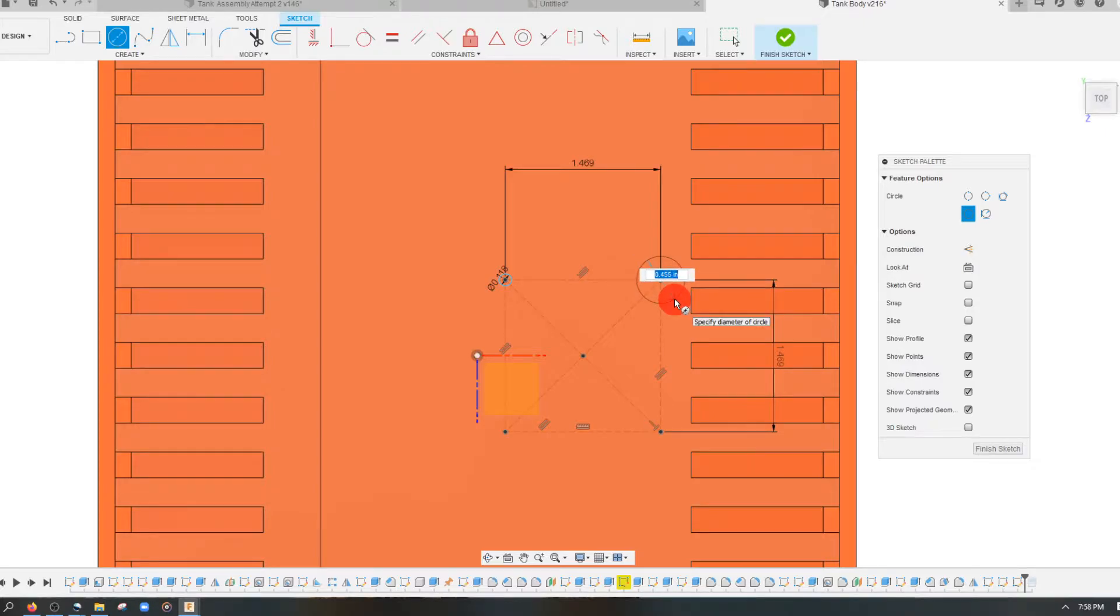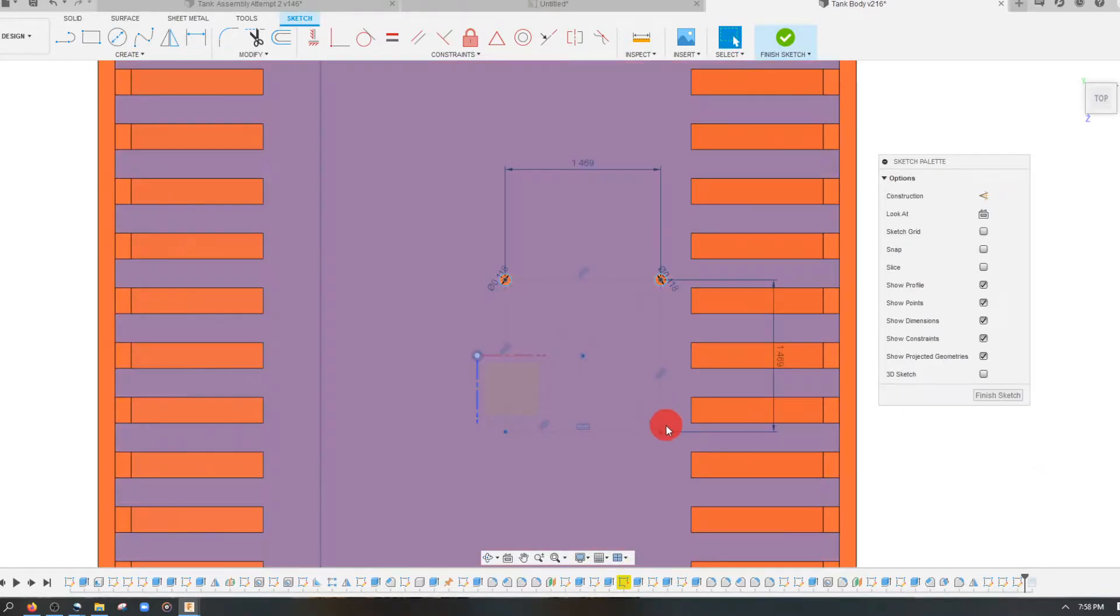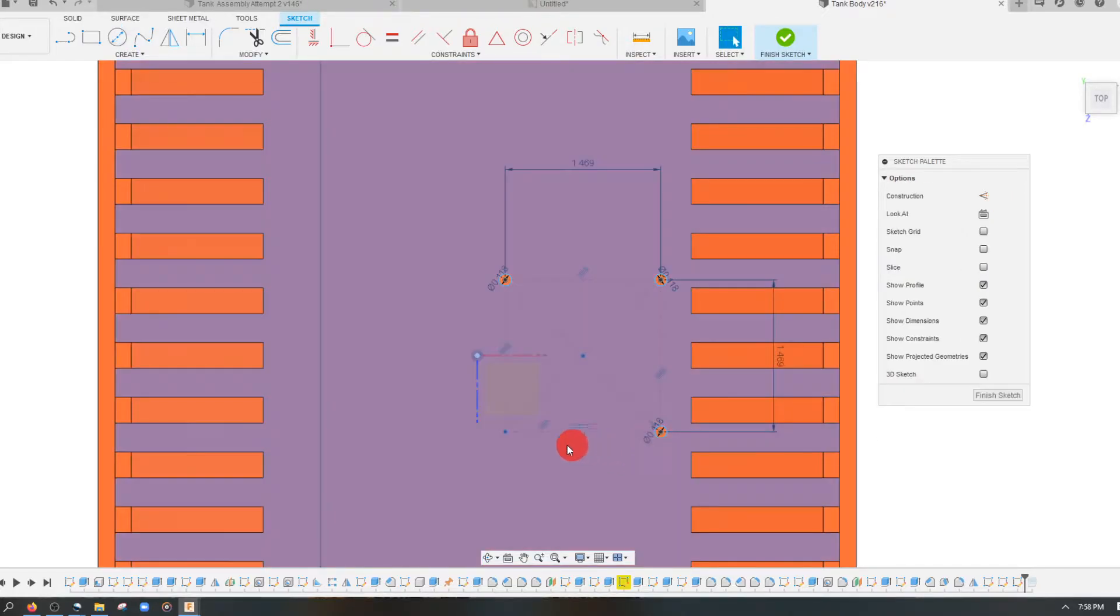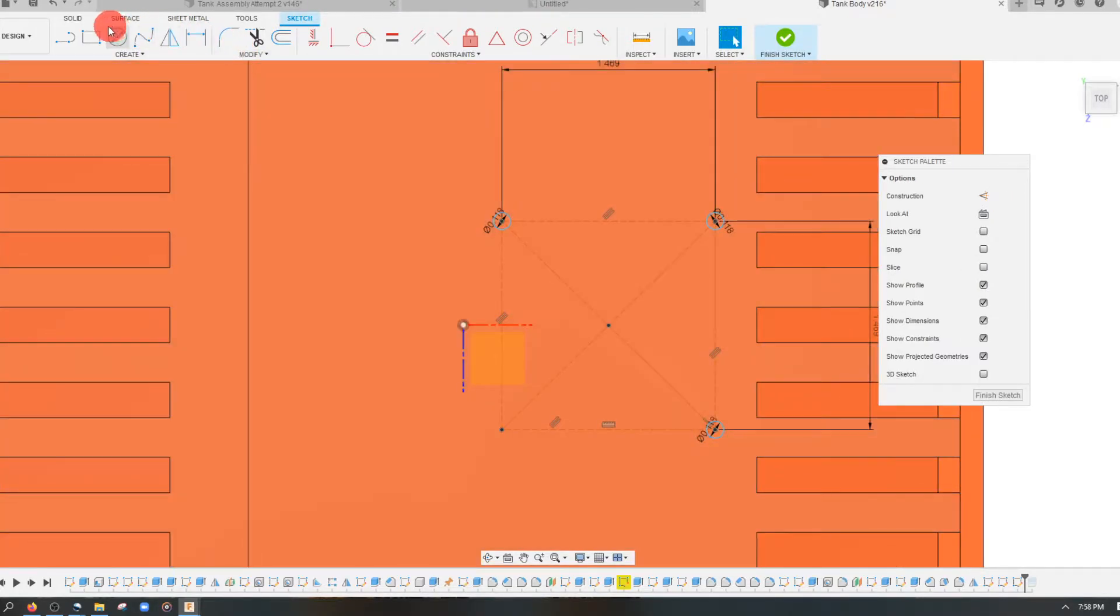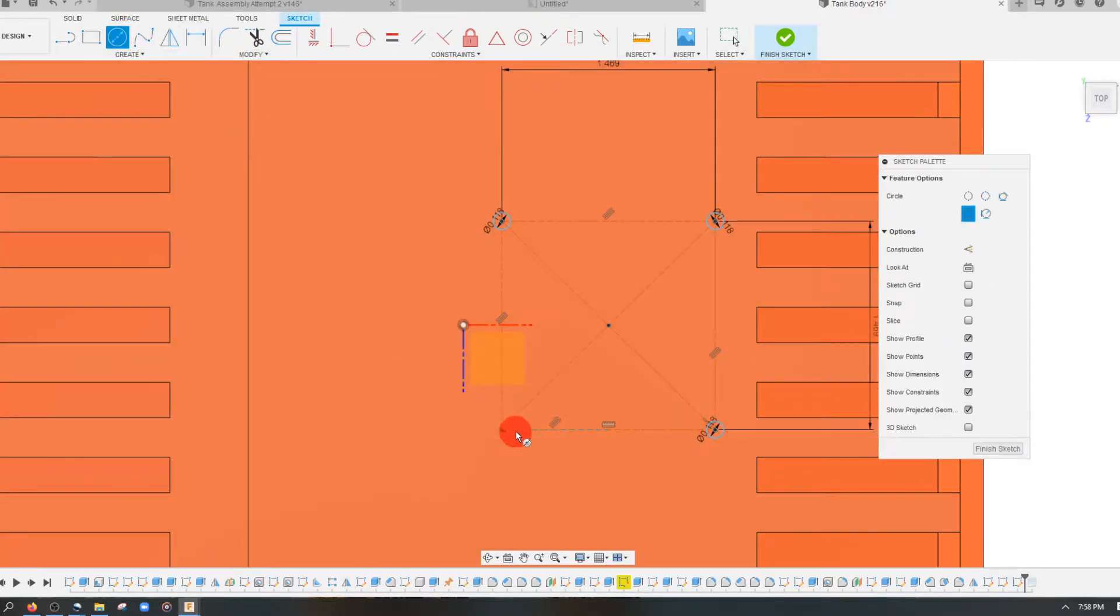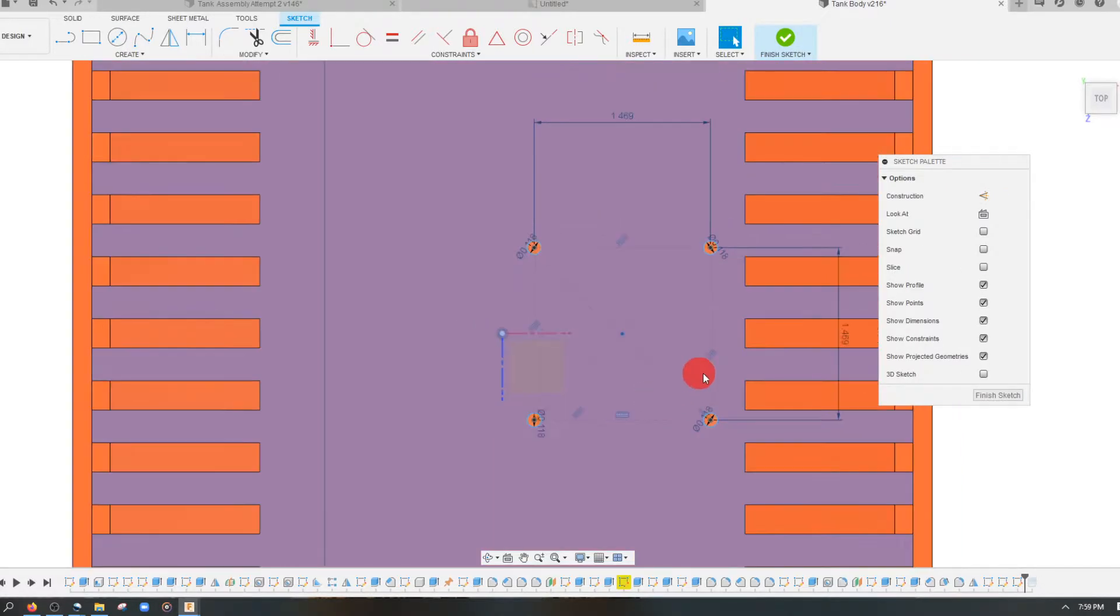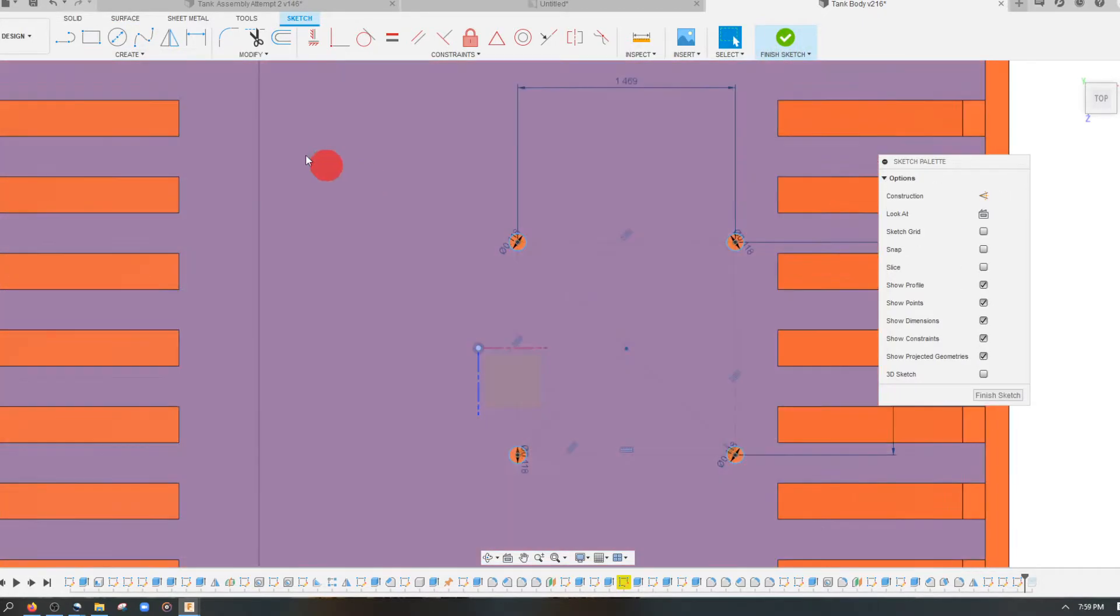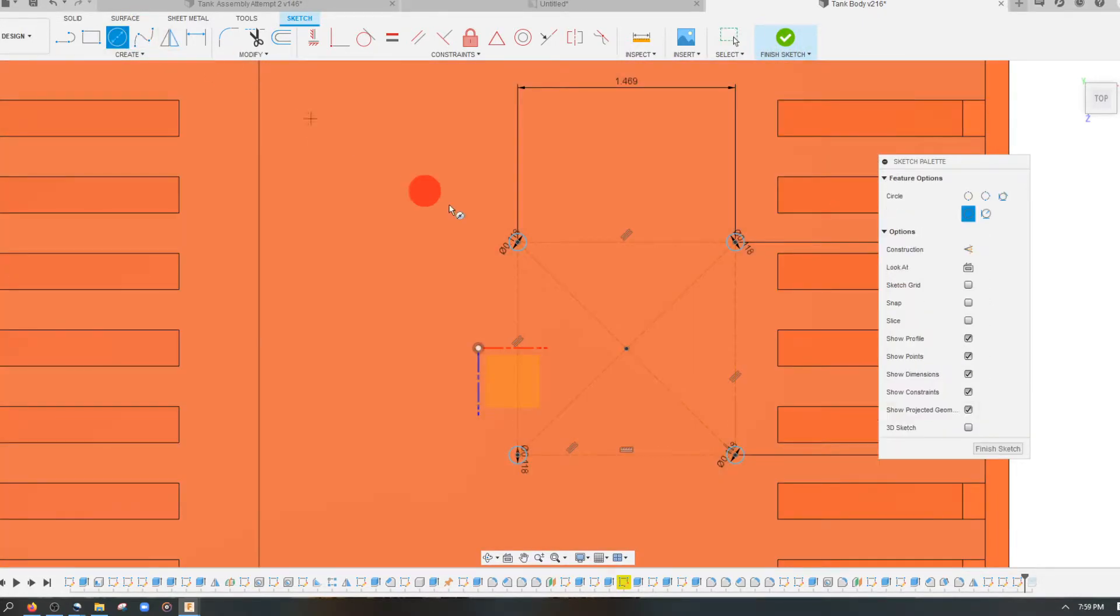So just click on the center, type in three millimeters. We don't want to get too fancy with dimensioning right now. We're just doing this for an example. And let's create a couple more sketches here.